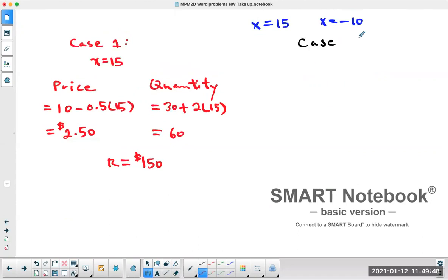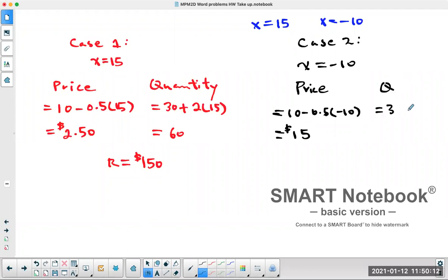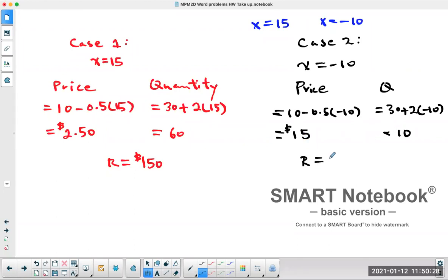For the second case, X = −10, meaning the price is 10 − 0.5(−10) = $15 per picture — that's quite expensive. The quantity becomes 30 + 2(−10) = 10 photographs, so you lost 20 customers. But the revenue is still $15 × 10 = $150. So you can sell cheap at $2.50 with high volume, or expensive at $15 with low volume — both give the same $150 revenue.